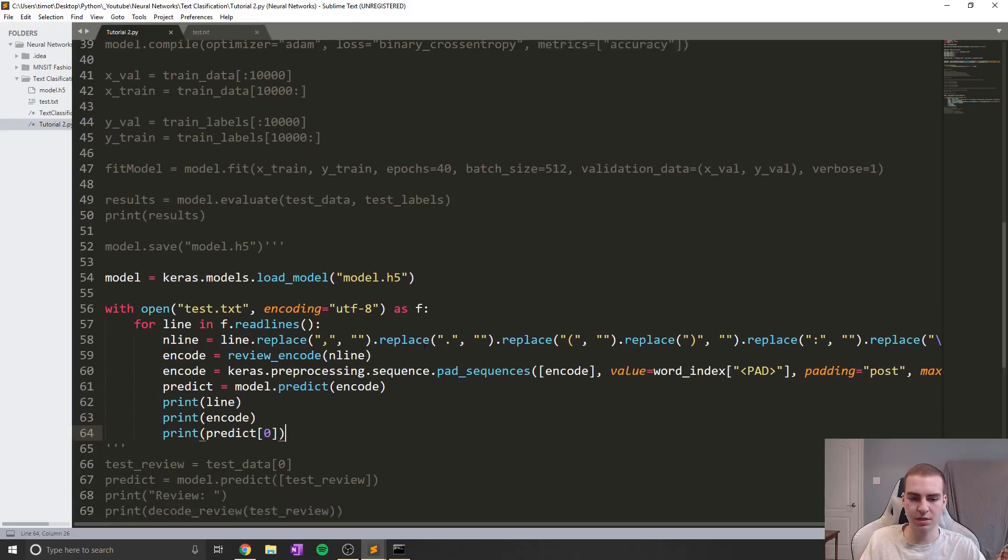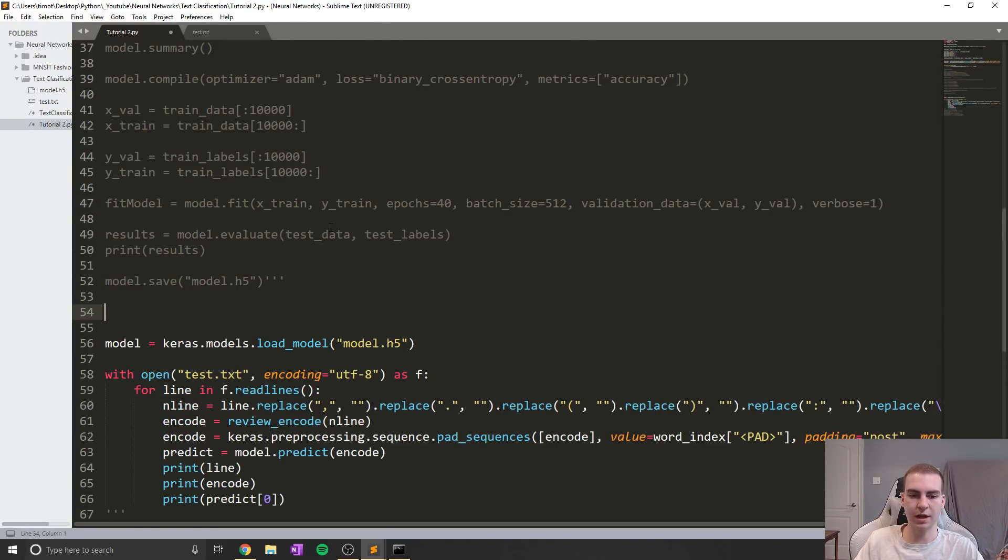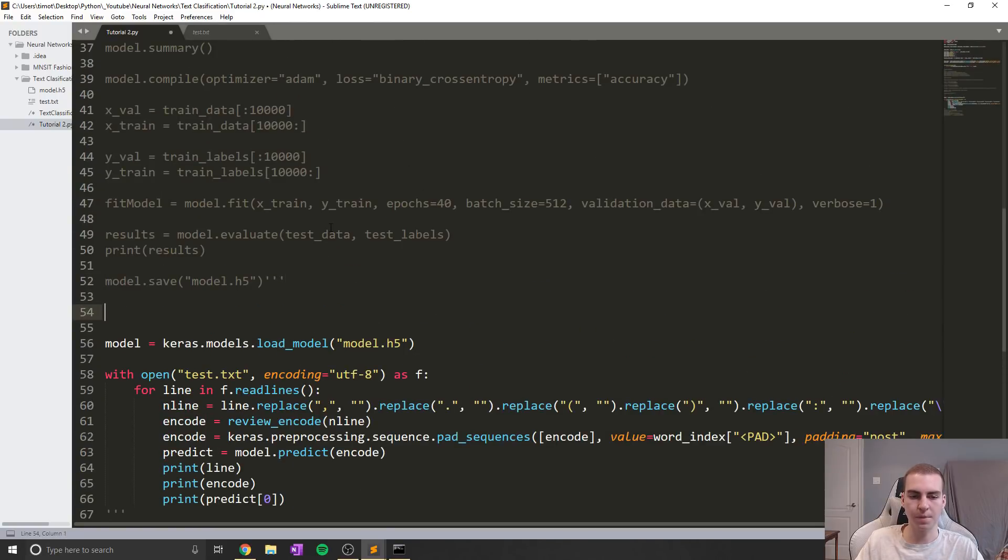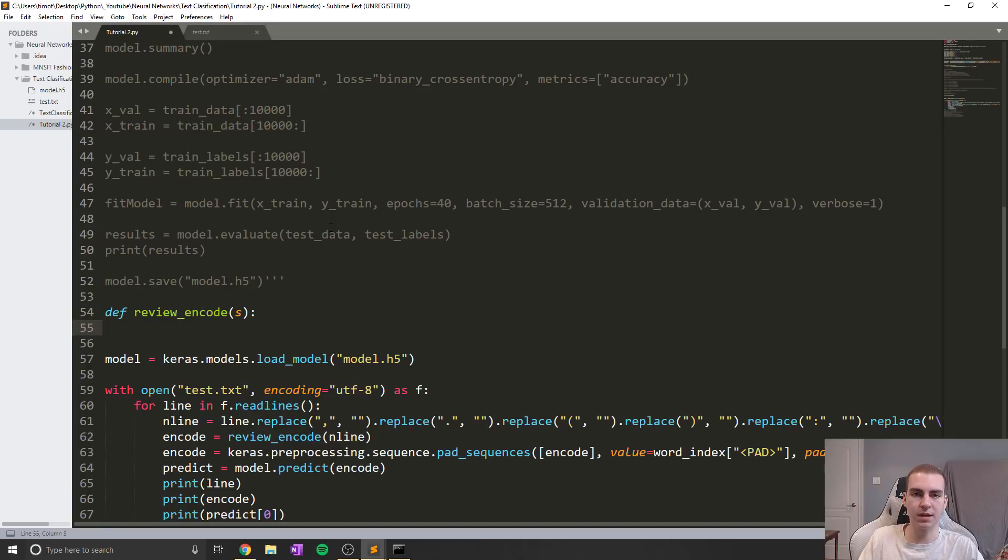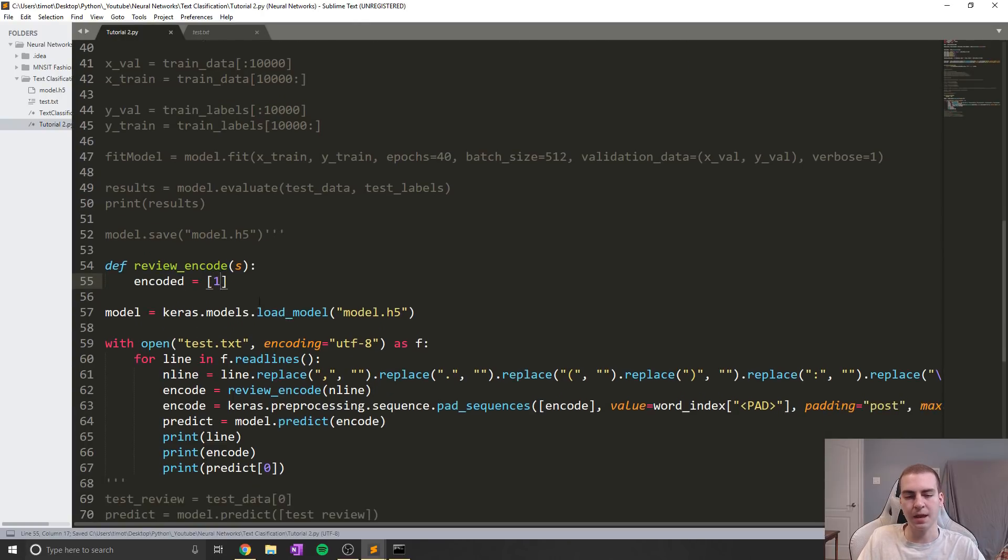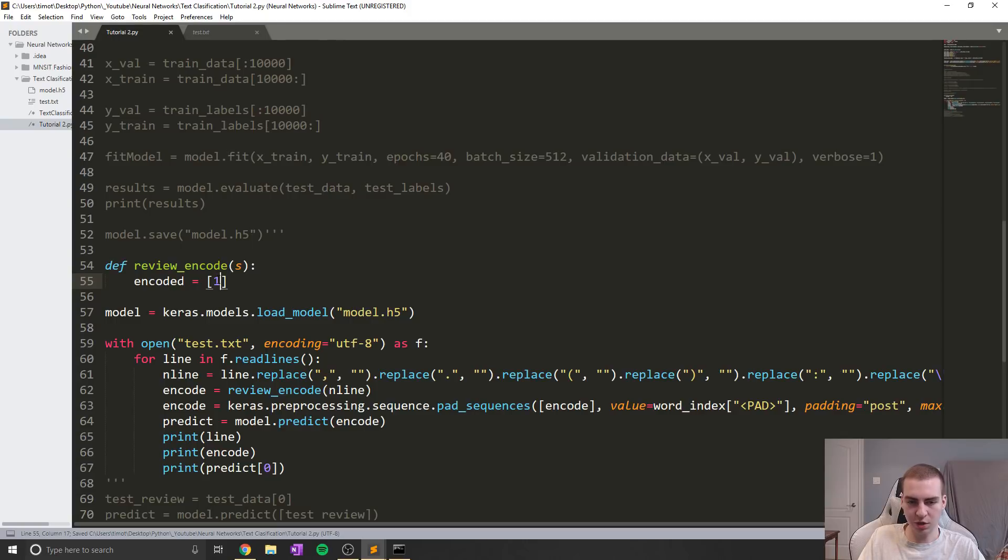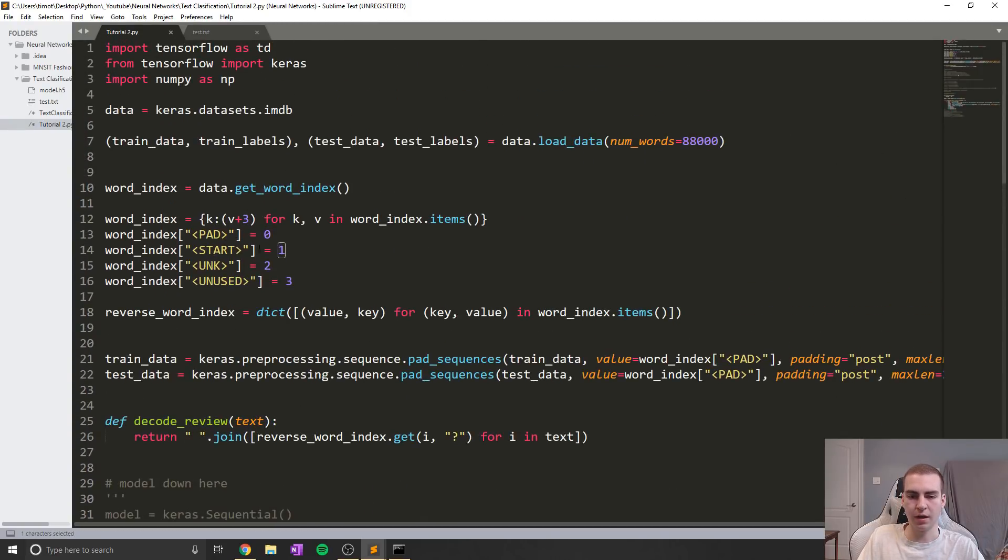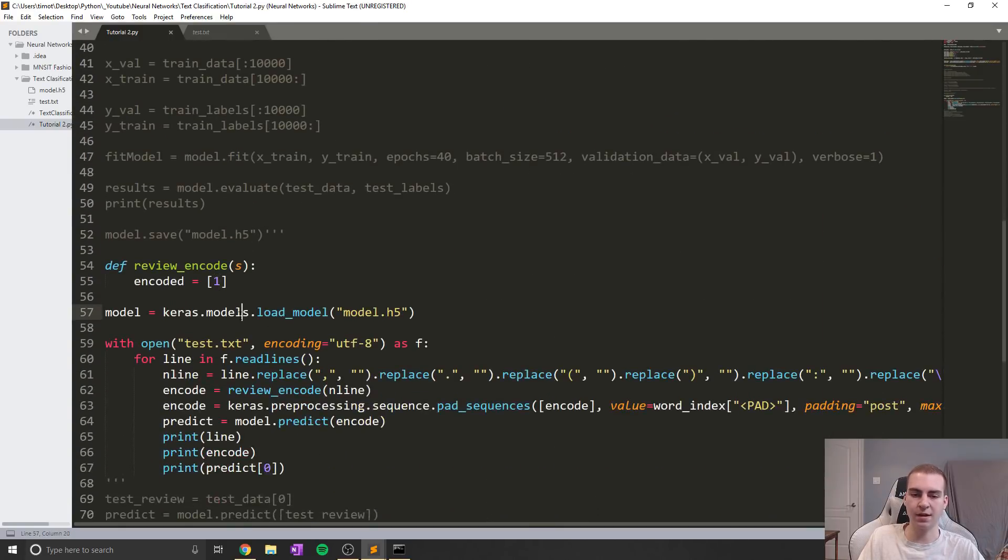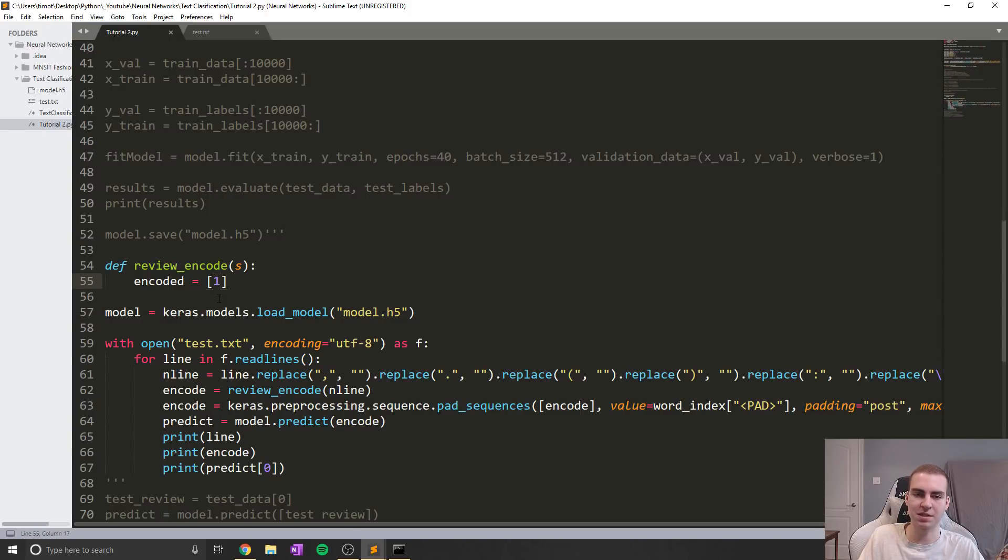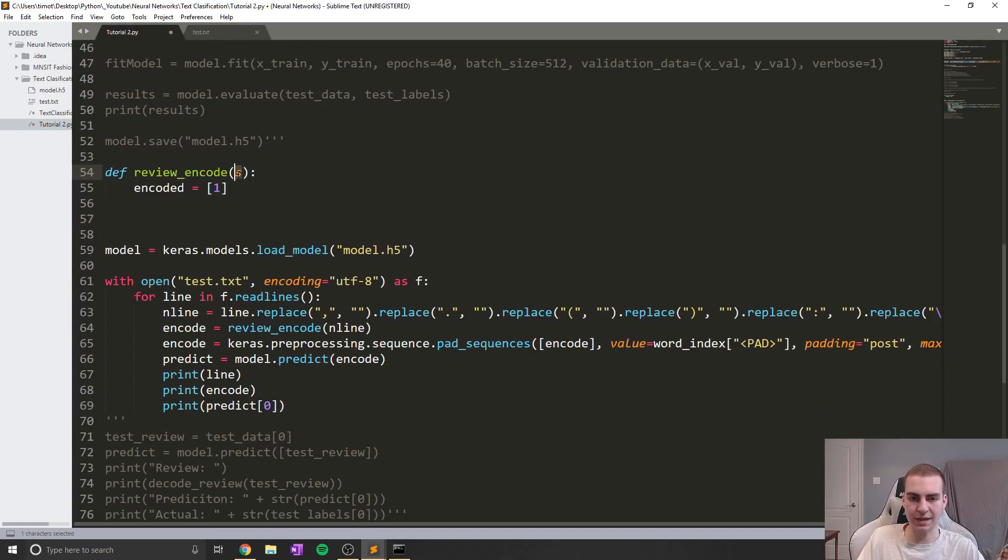So now the last thing that we need to do is just simply write this review_encode function, and it will be good to go and start actually using our model. So I'm just going to say define review_encode, this is going to take a string, we'll just call that s, lowercase s. And what we're going to do in here is set up a new list that we're going to append some stuff into. So I'm just going to say, encoded equals and then I'm going to start this with one. Now the reason I start one in here is because all of our data starts with one.